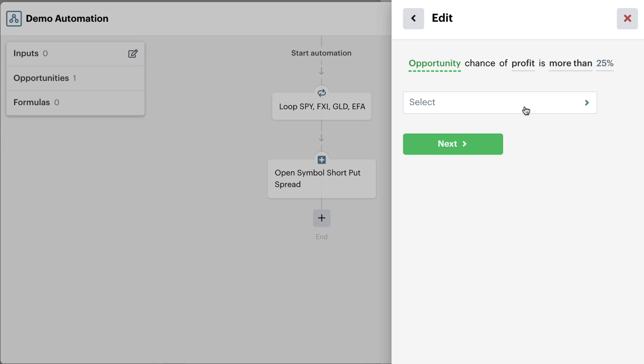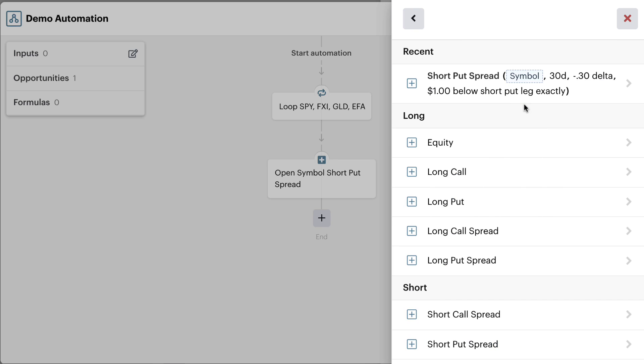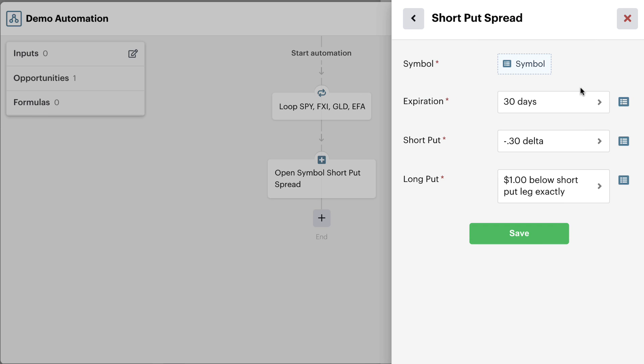Now here we can just select the recent opportunity that we created. And because we created that open position action first, the bots are smart enough to recognize that you are trying to potentially get into this position. So you can create a new one or just use that recent one that we've already created. This is our symbol that we connected, 30 days to expiration, the short strike at a 30 delta,